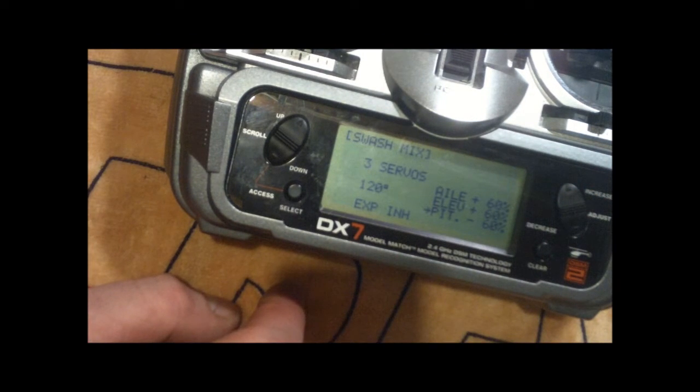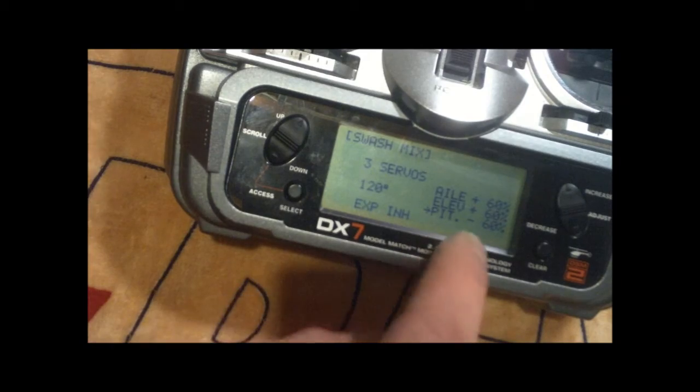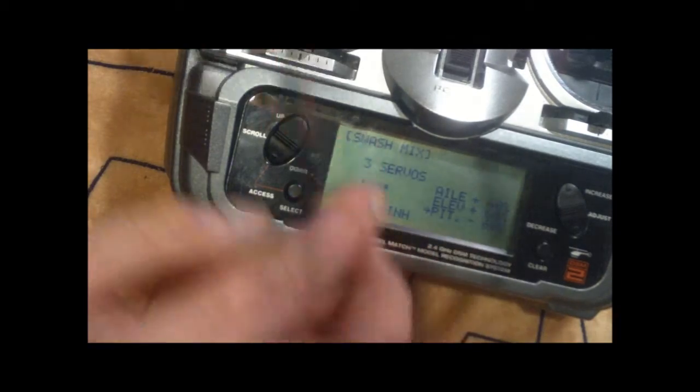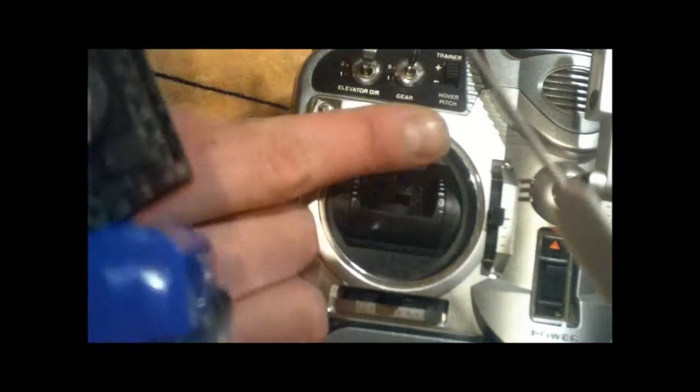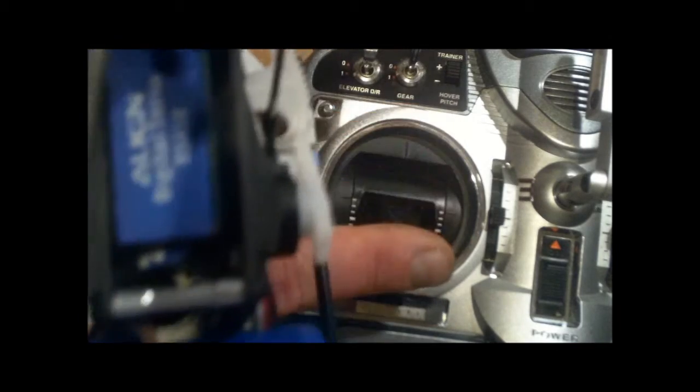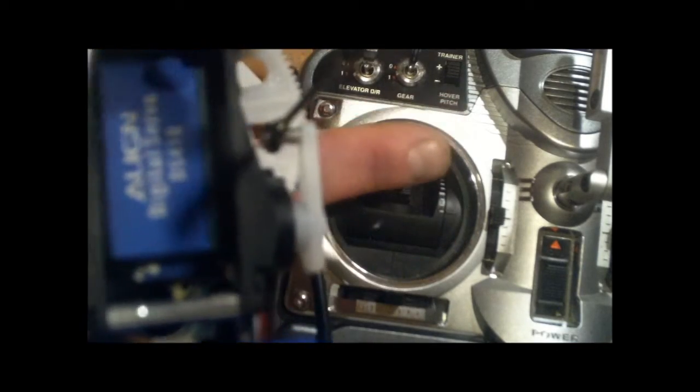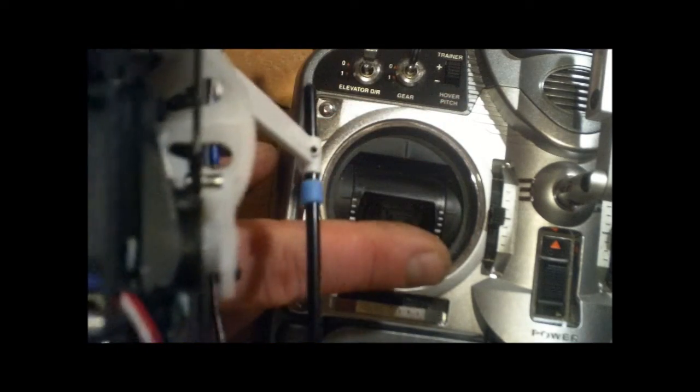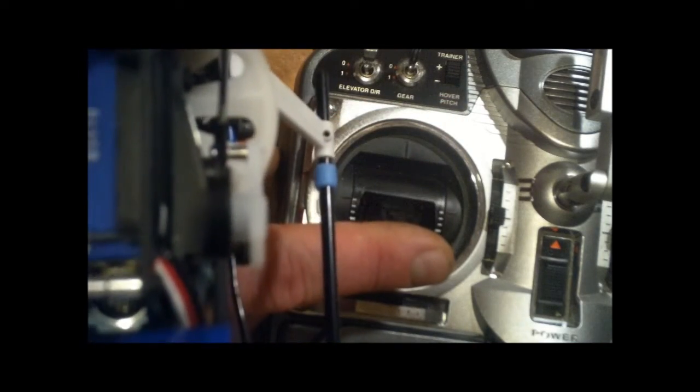So now that this is negative 60, you look at the stick movement. Up makes the servos go up, down makes them go down. And all of them are doing the correct thing for pitch. Down, up, perfect. So the pitch is exactly how we want it.